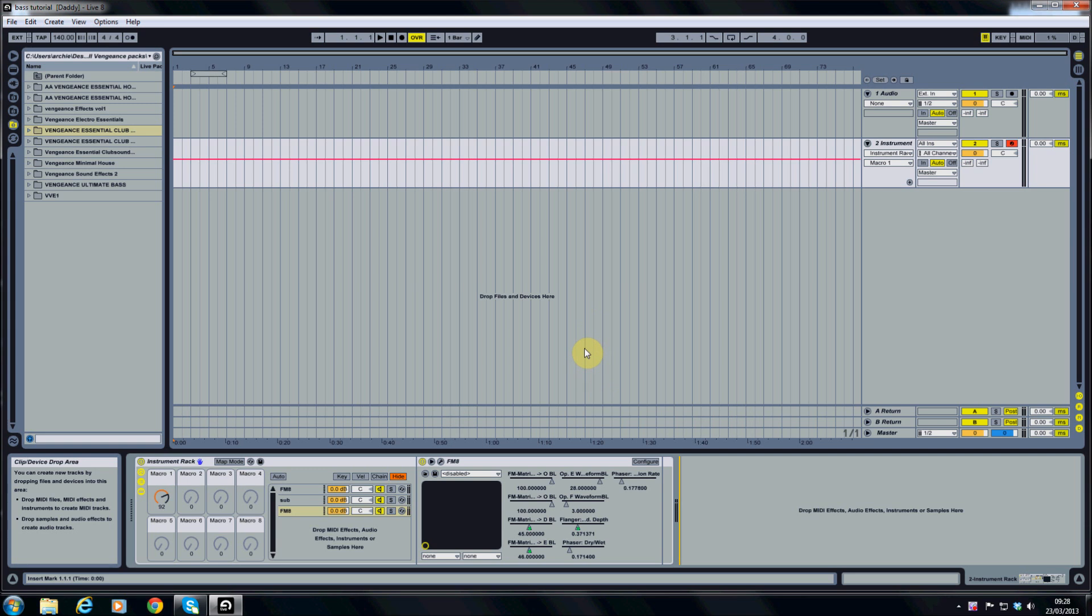There's no right or wrong way when it comes to FX chains, just play around and see what happens. But I like to use a certain set of FX which I've built up over the years of practicing. I'll show you those now.